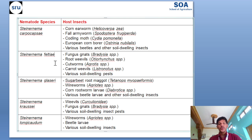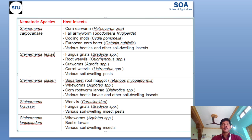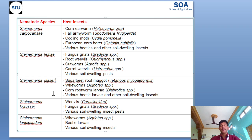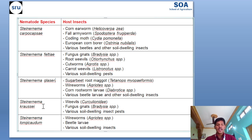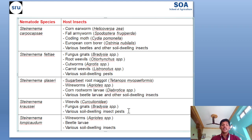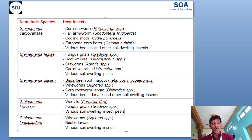Steinernema carpocapsi is effective against cutworms, carrot weevils, and various soil-dwelling pests. Steinernema glaseri is effective against sugar beet root maggot, wireworms, corn rootworm larvae, various beetle larvae, and other soil-dwelling insects. Steinernema kraussei is effective against weevils, fungus gnats, and various soil-dwelling insect pests. Steinernema longicaudum is effective against wireworms, beetle larvae, and various soil-dwelling insects.